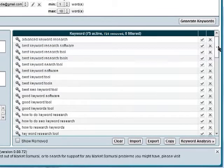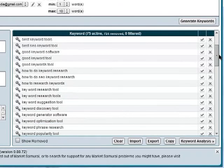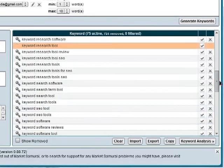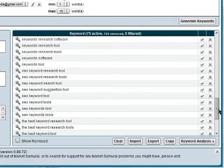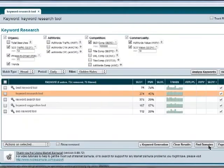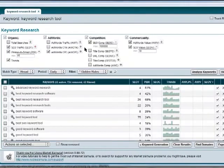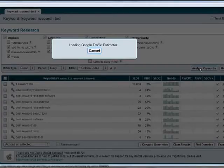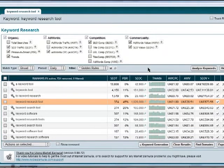It's brought up a big list of very relevant keywords: 'best keyword research tools', 'good keyword software', 'how to do keyword research', 'keyword discovery tools', 'keyword suggestion tools', 'keyword popularity tools', 'keyword SEO tools', 'keyword SEO software'. Clearly all of these are very relevant to me and to the video I'm creating. The next stage is to go to keyword analysis and get more in-depth statistics on these keywords. I click 'analyze keywords' and pause the video again while it runs.